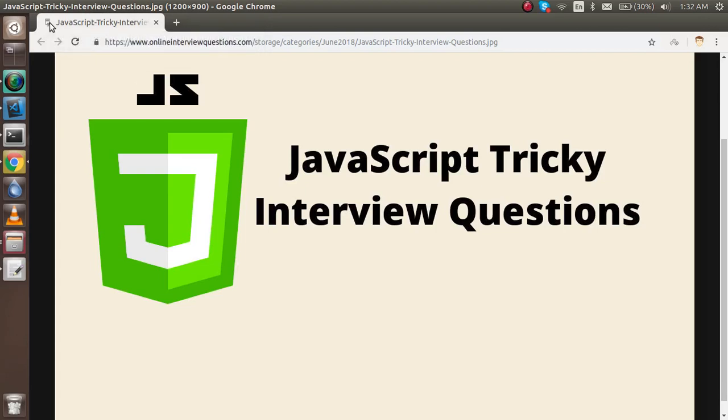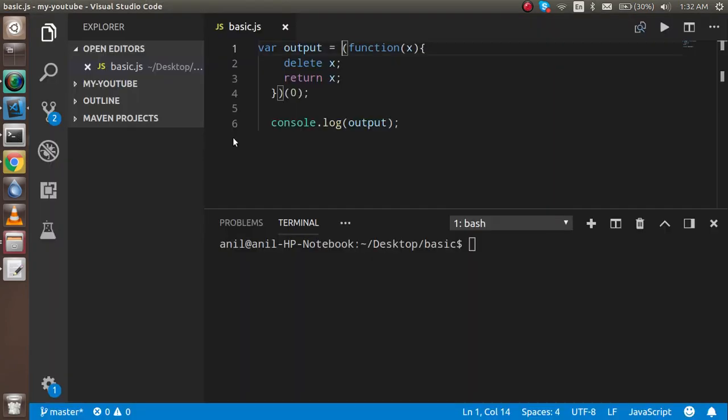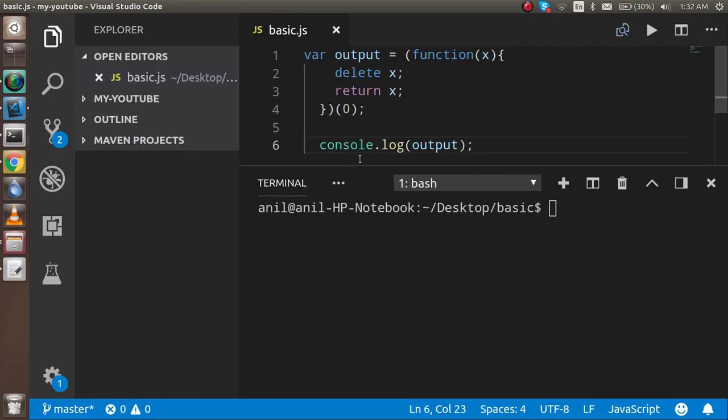Hi guys, welcome back. In this video we have a JavaScript tricky question, so are you ready for this? Okay, so let's check. I already written a code then you have to just check this code and tell the output to us.